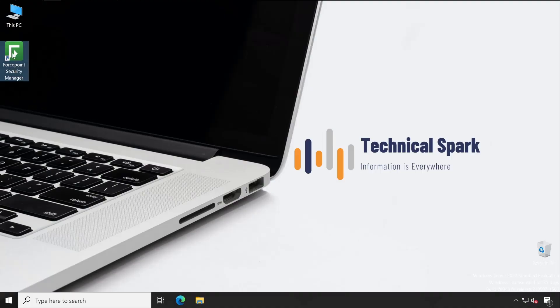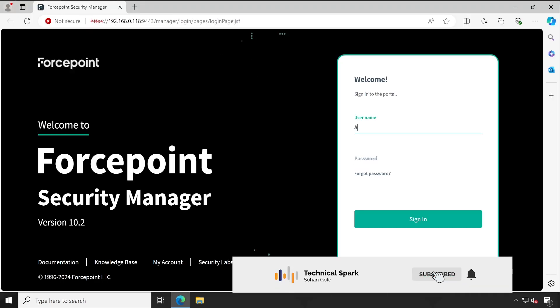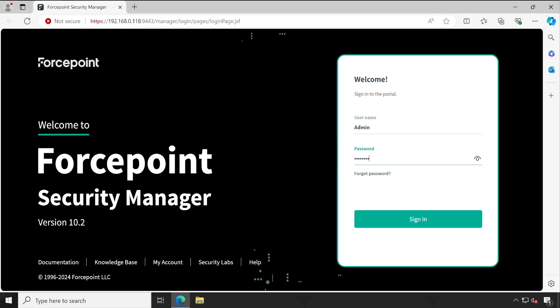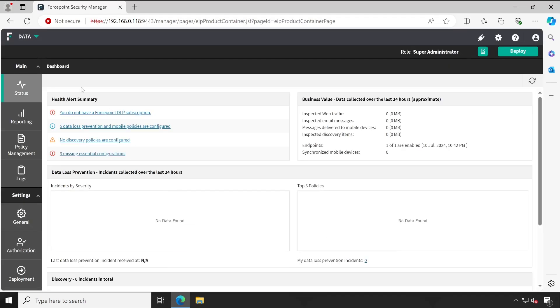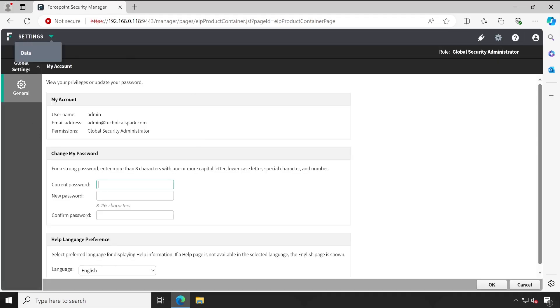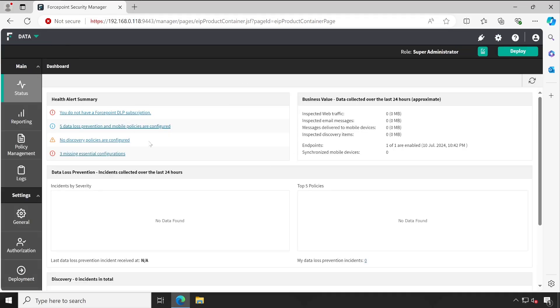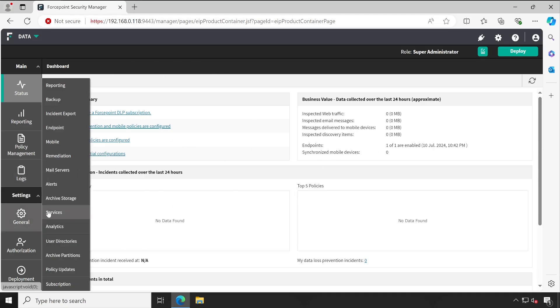Welcome back guys. Let me log into the console so I'll be able to demonstrate the backup process. When we log into the Forcepoint console, you can see there are in total two components installed on this server: the first one is the management infrastructure — we call it settings — and the other one is your data, which means Forcepoint DLP. For Forcepoint management infrastructure there is no backup option available inside the console.